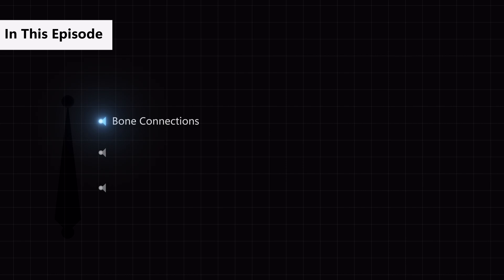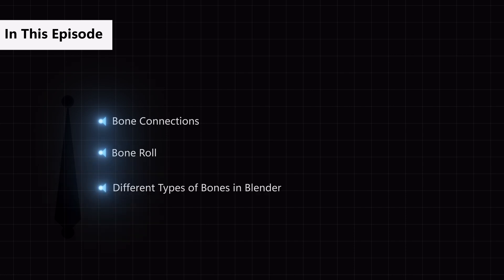We're also going to learn about the importance of bone roll and how to adjust it. And finally, we'll explore the different types of bones.